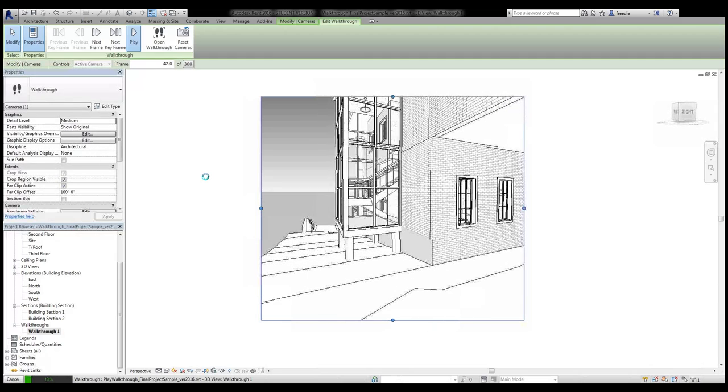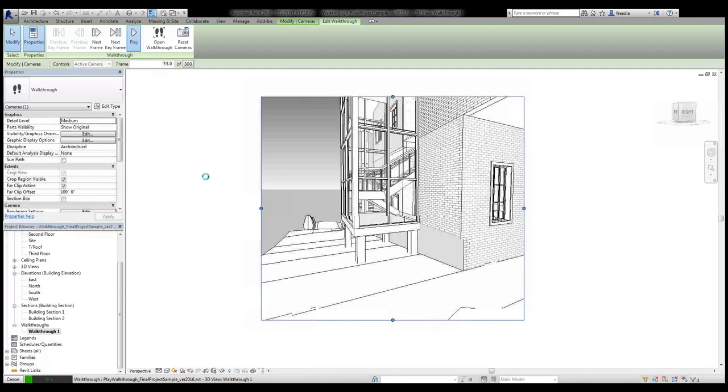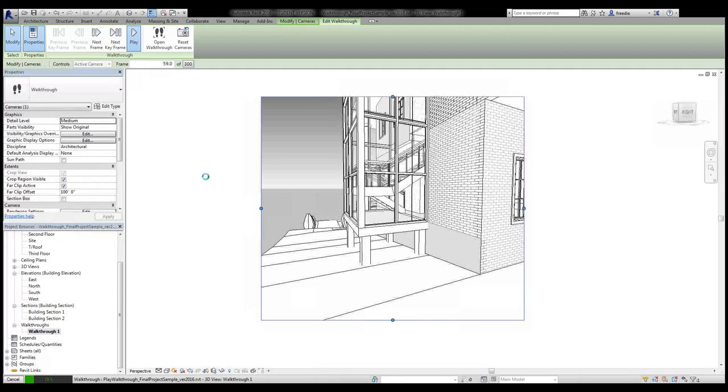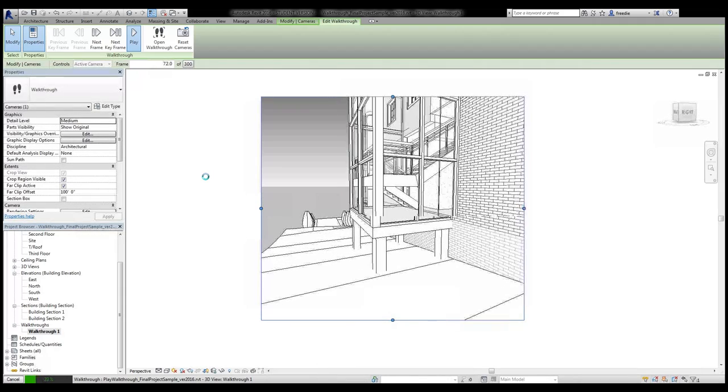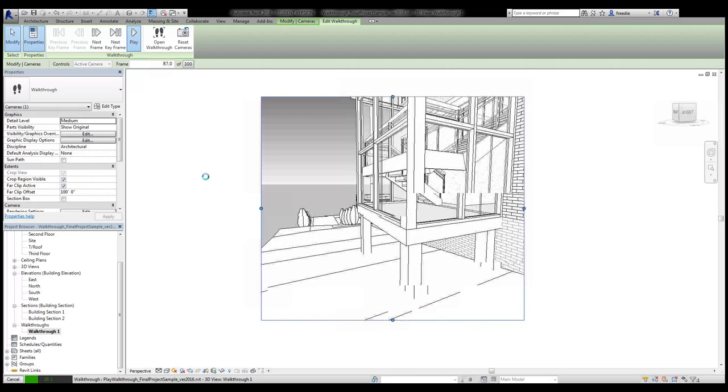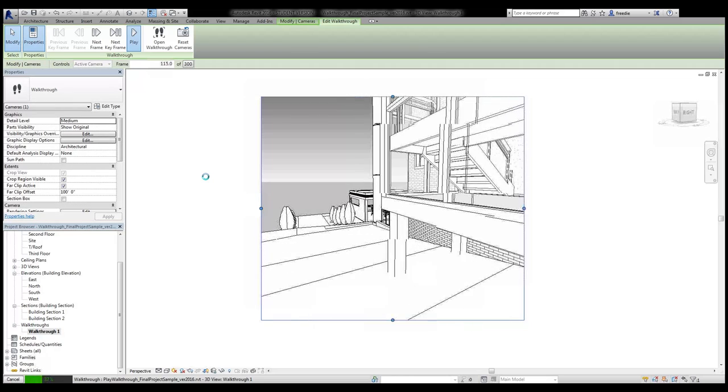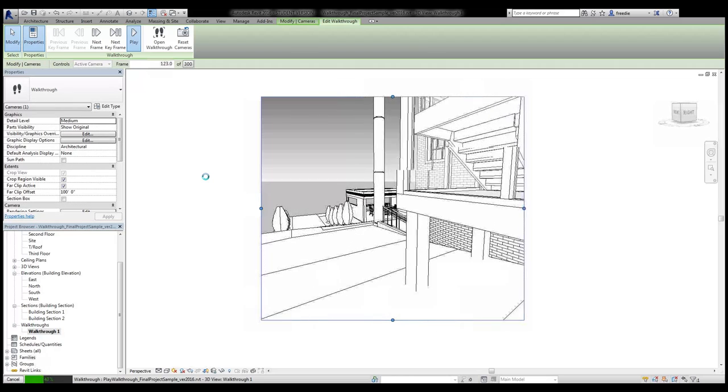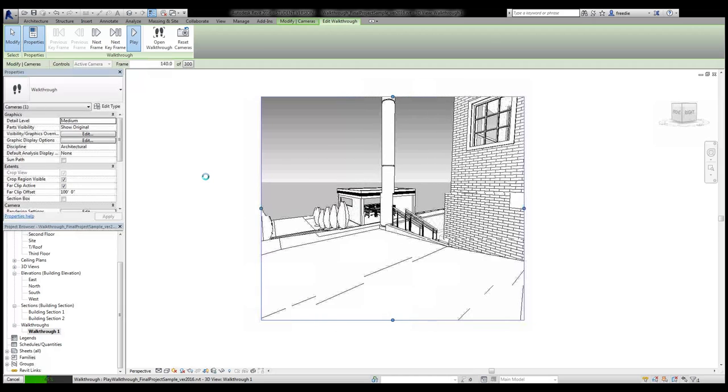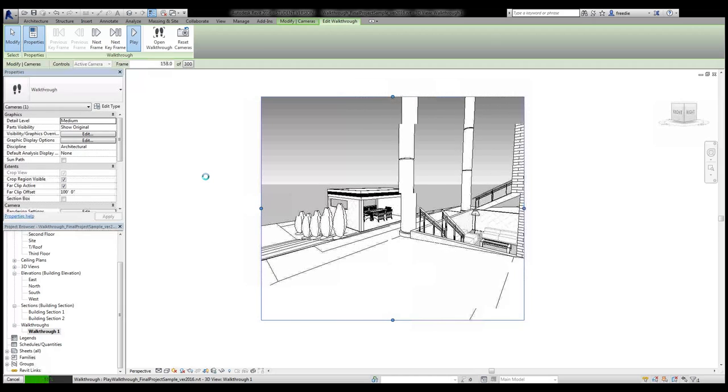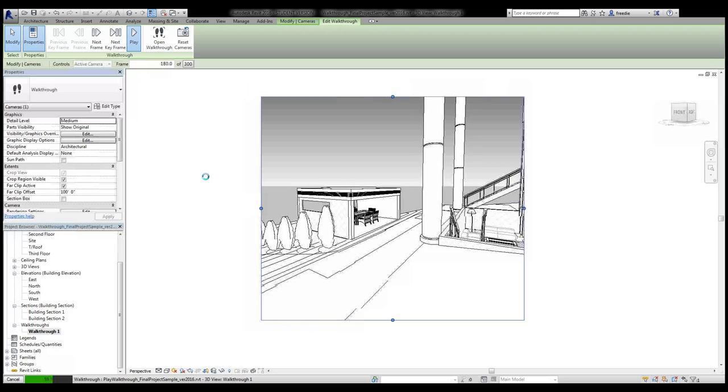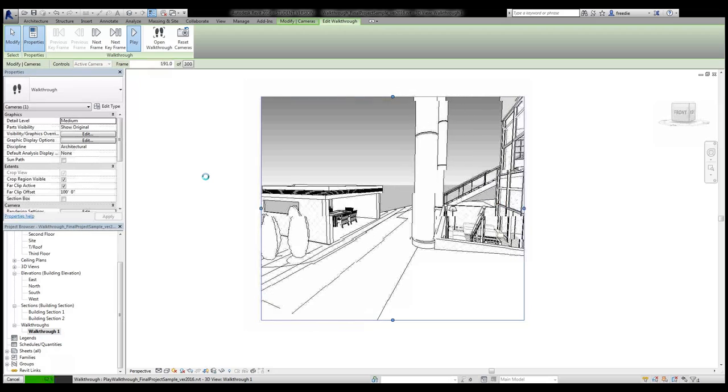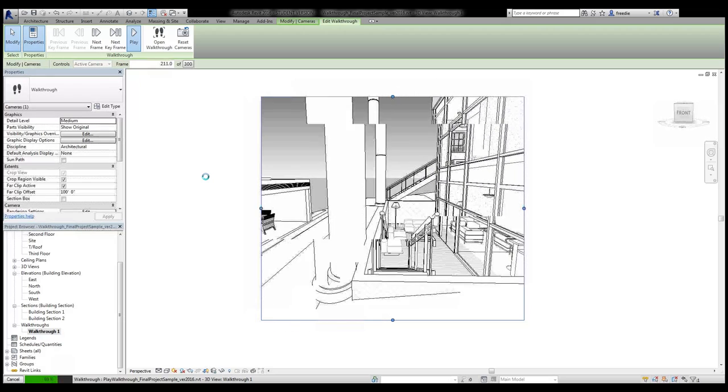So basically this is an animation of a person walking down the slope of a hillside here, walking toward what is a depressed courtyard space in front of this building using these stairs located here.